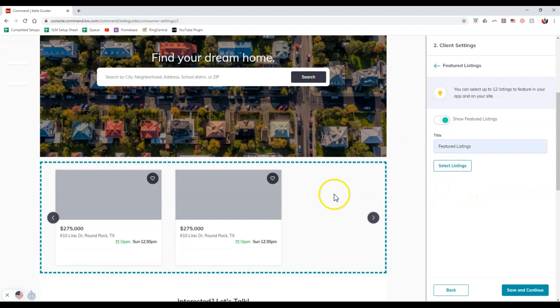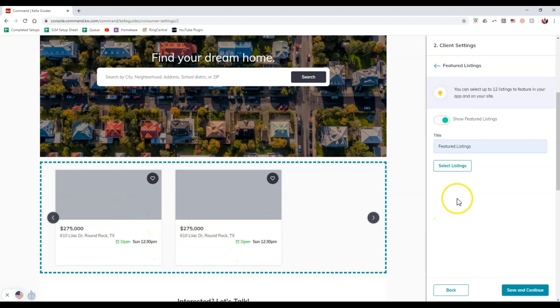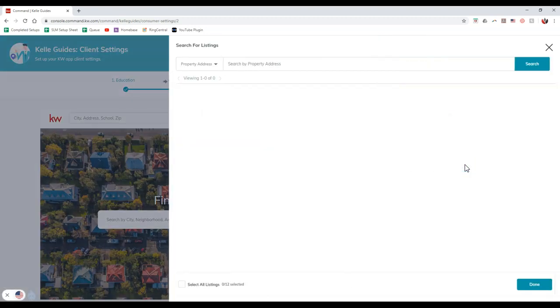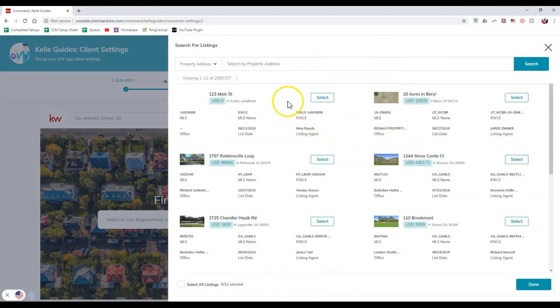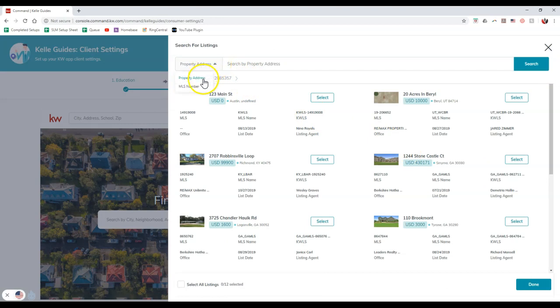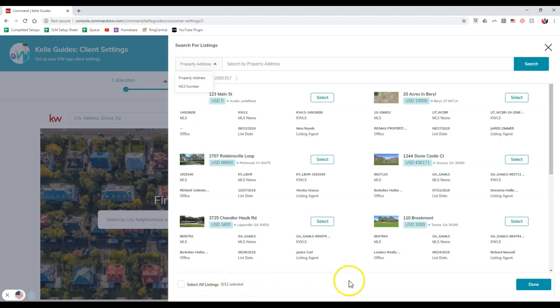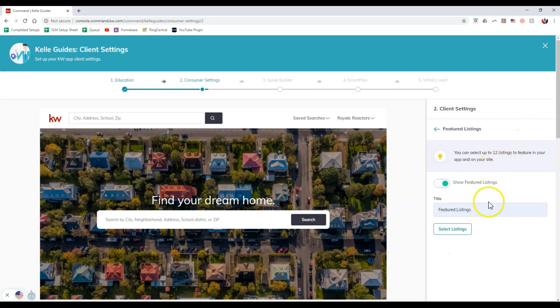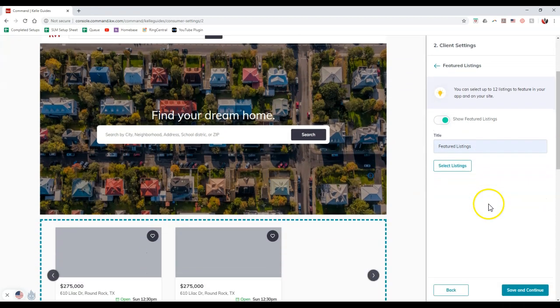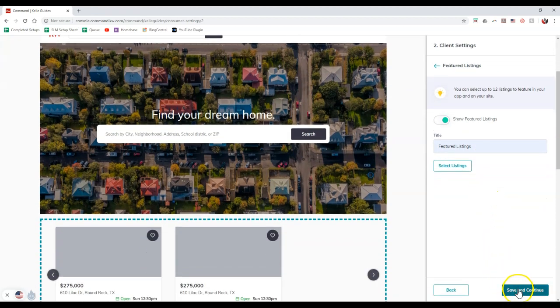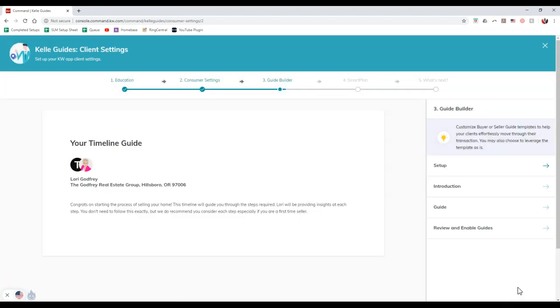You can even select your listings from here too. This is where the featured listings will actually display at the bottom, and here's just an example of what it'll look like. Click on featured listings, and it's going to pop up where we can actually search for property addresses or go through and search by MLS numbers. We can actually select up to 12. If I click on save and continue, it'll save that immediately.